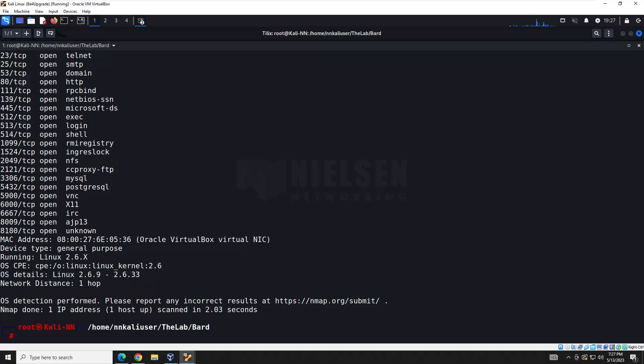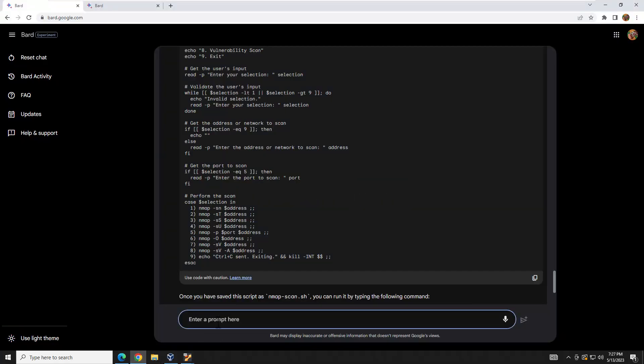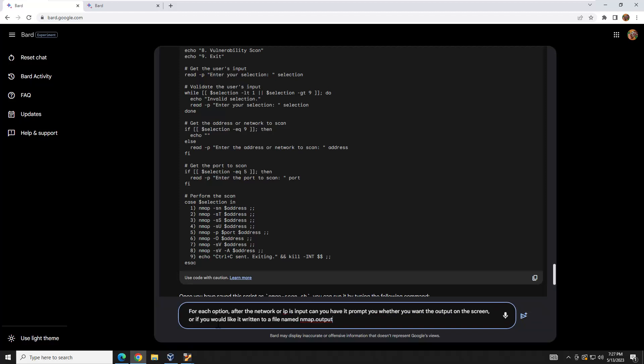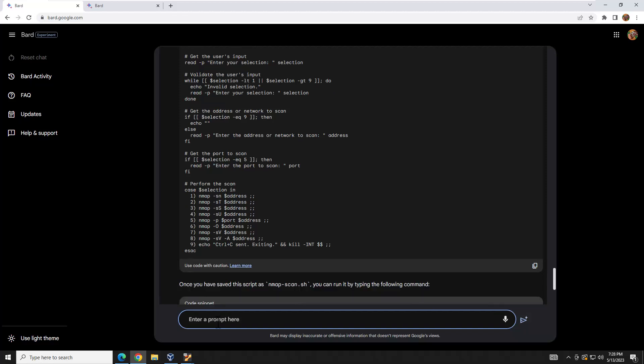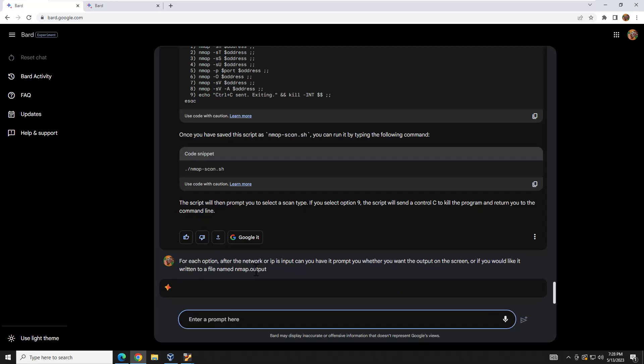It would be nice to get results written to a file. We could just pipe it on the command line, but I want the program to give us that option. You have to be specific in your query — if you just ask it generically it might apply it to option nine, the exit, which would be pointless. So for each option, after the network or IP is input, have it prompt whether to output to screen or write to a file named nmap.output.